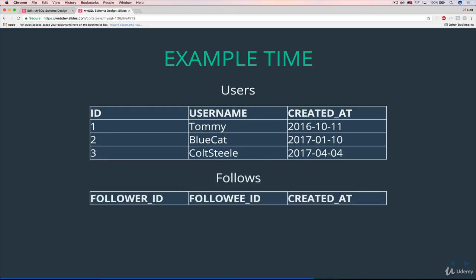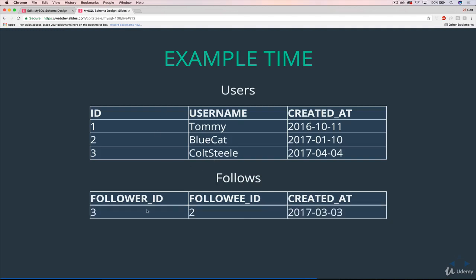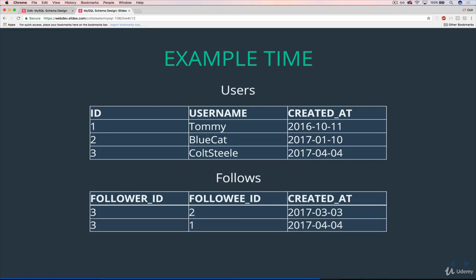So here's our follows table. Let's say that Colt, me, decides to follow Blue. So that means follower_id is three, follower being me, the follower. Who am I following? Two, Blue, the followee. But she doesn't have to follow me back. And she doesn't follow me back, at least not yet. If you look next, I'm following user ID of one, which is Tommy.